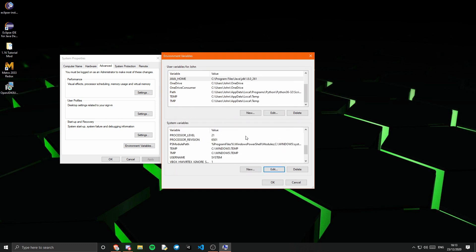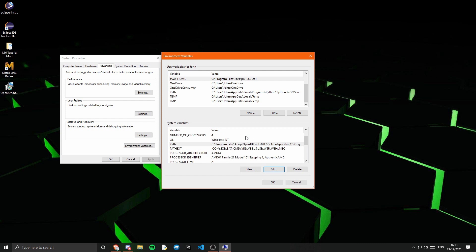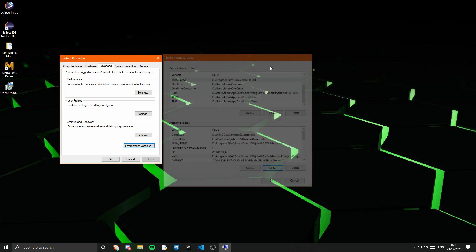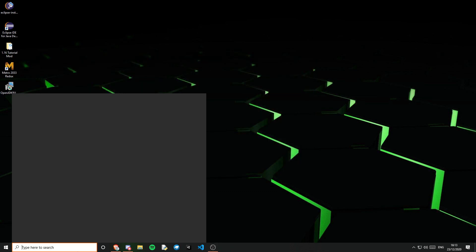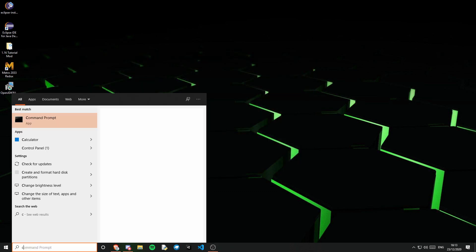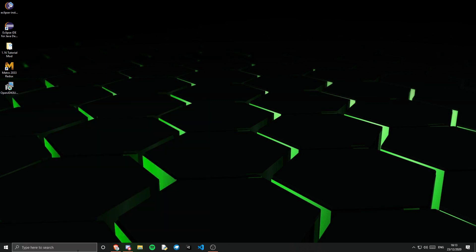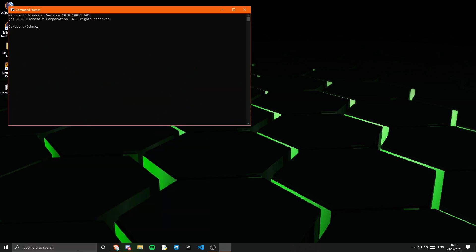And yeah, I mean that is pretty much it. You should now be able to open command prompt and type javac dash version. And you will see that you have whatever version you just installed.